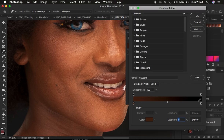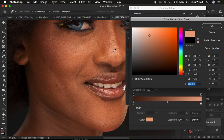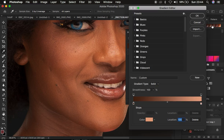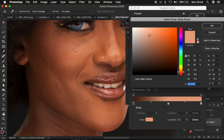Next, look for the brightest point of the skin tone. Double-click on the other stop and click on the brightest skin tone point, then click OK. To make a midtone point, simply click in the middle of your gradient — that creates another stop for the midtones of the skin color. Double-click that stop and click on the midpoint of the skin tone.